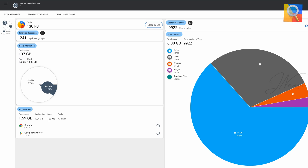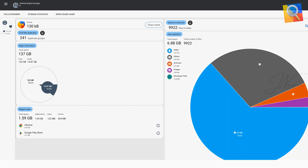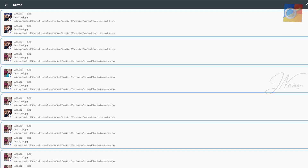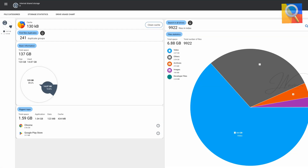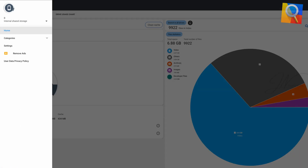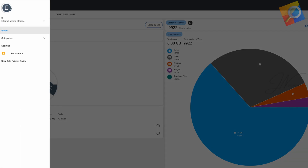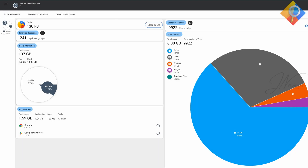The app efficiently scans internal and external storage, SD cards, and USB drives to provide detailed reports on file usage, including name, path, size, and last modified date.